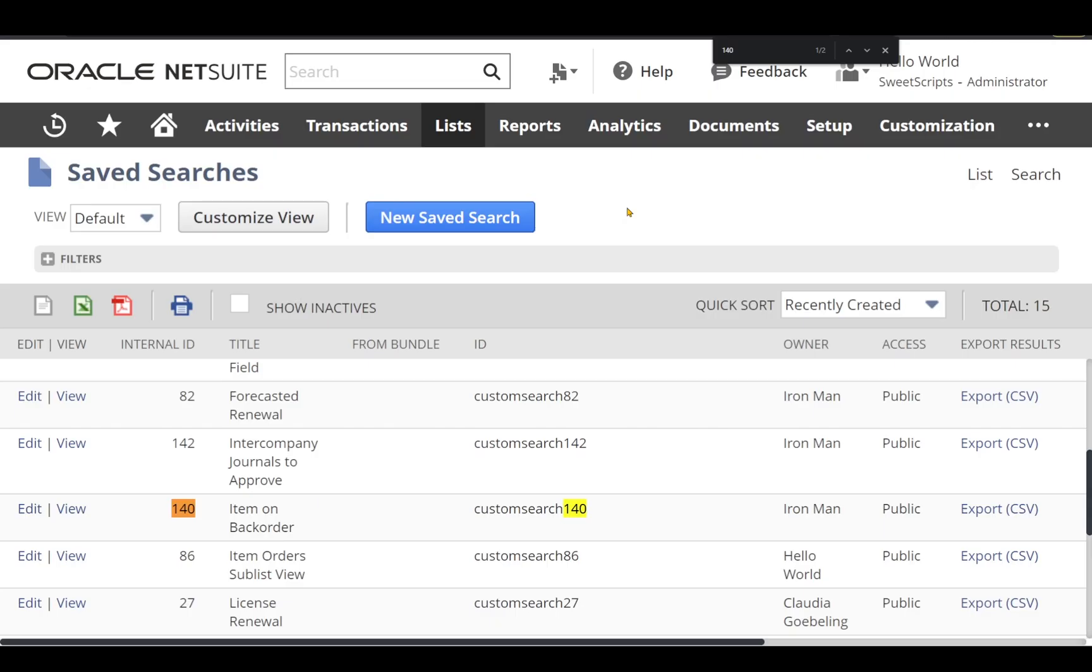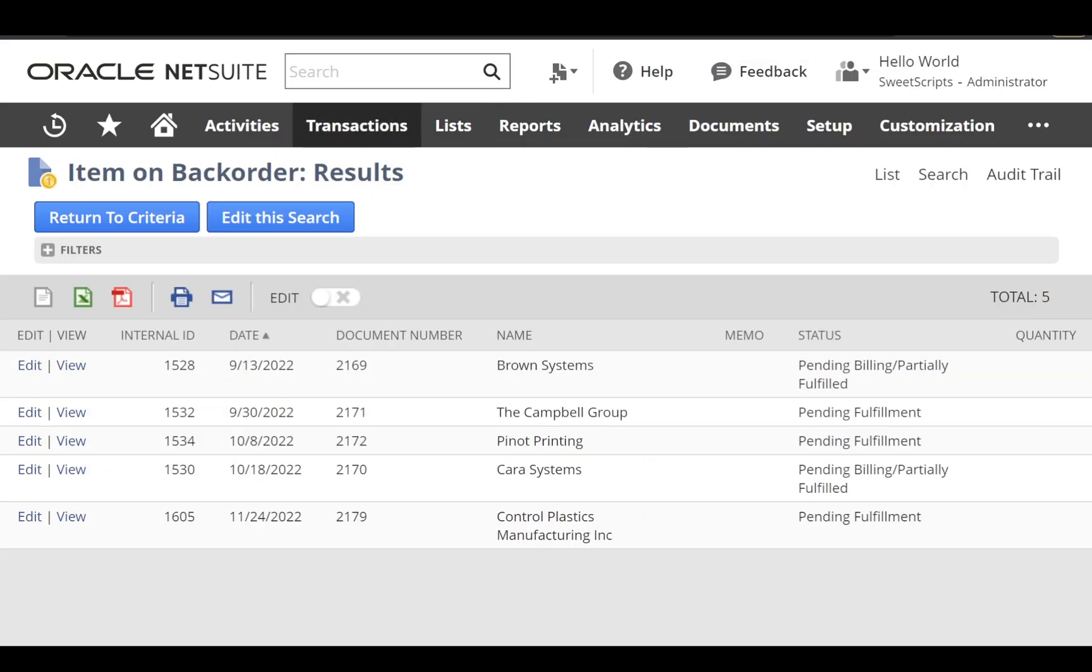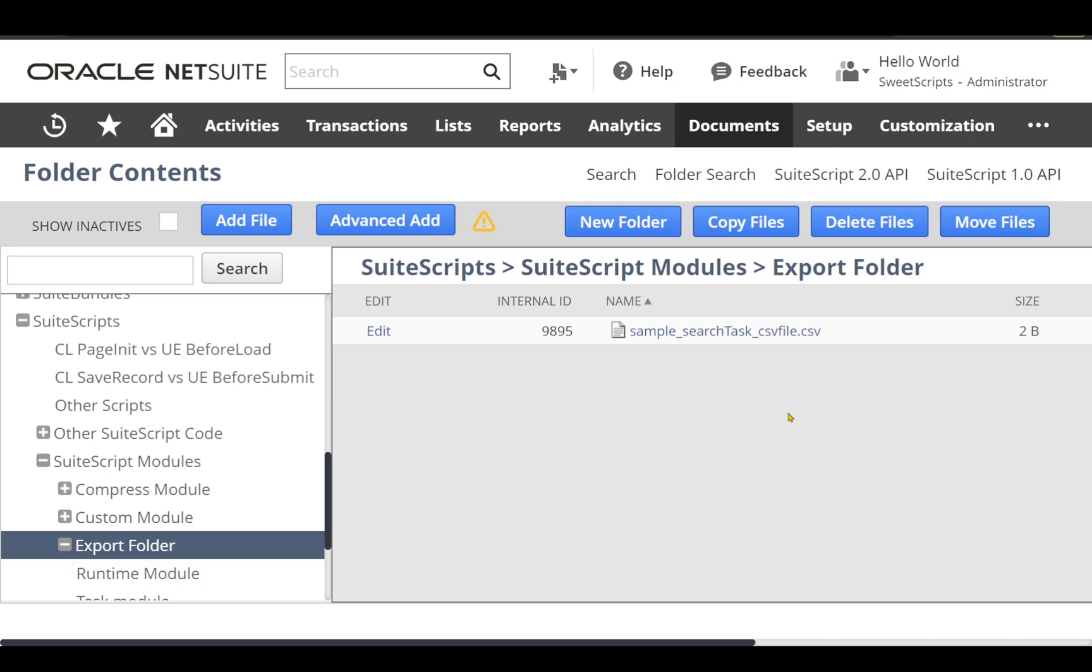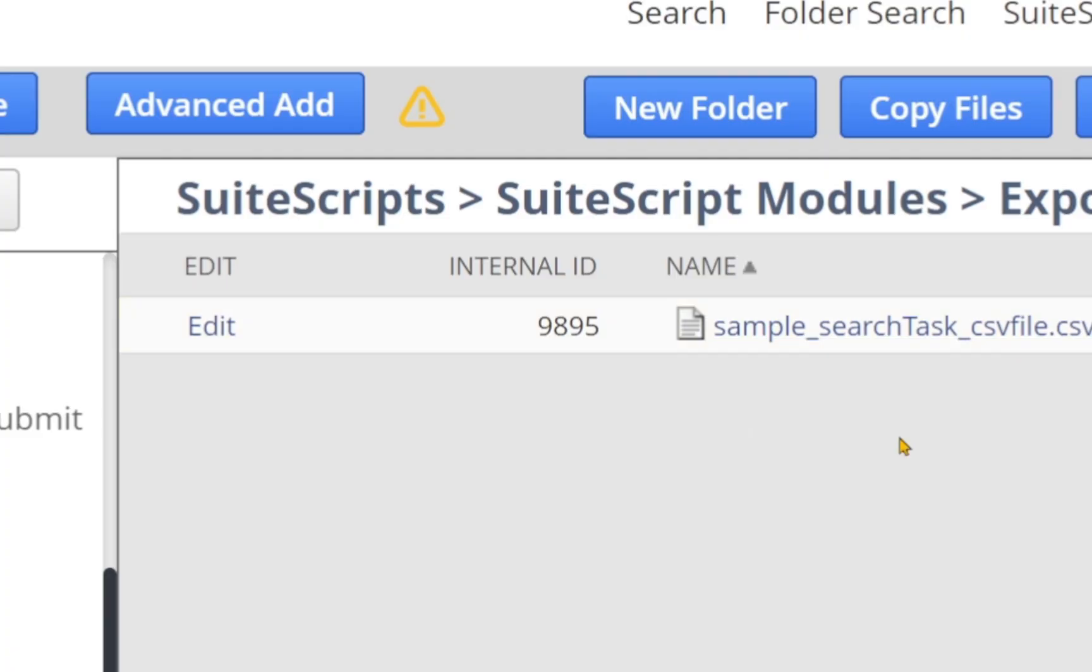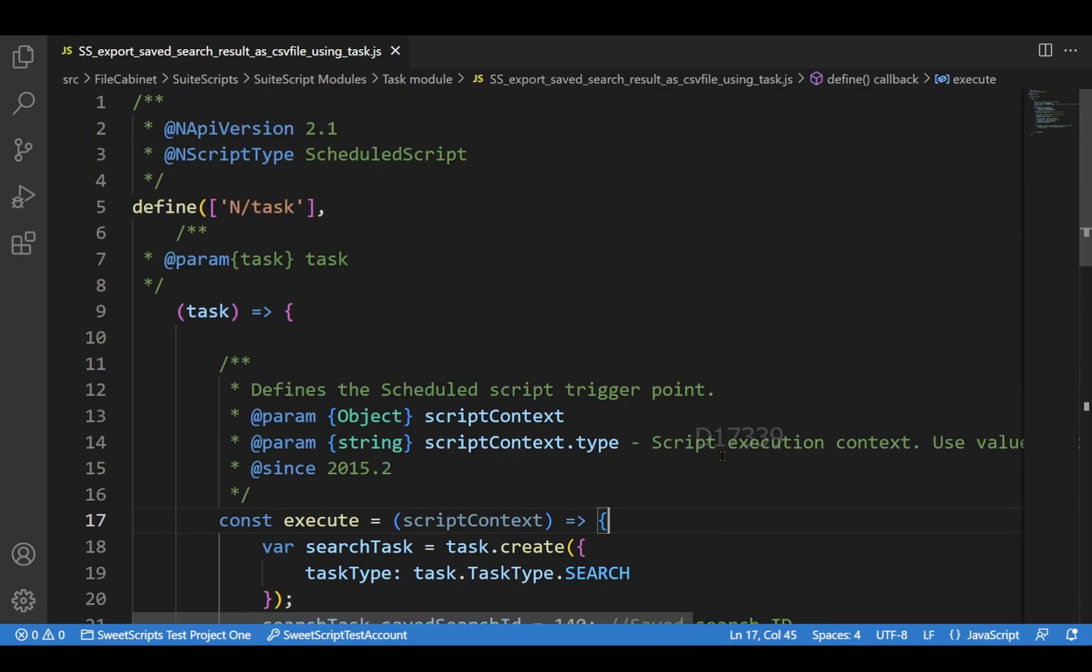In order to do this using SuiteScript, we need two things: one is the saved search, which I have, and the other is a blank CSV file that should be uploaded to some folder where you want to store the values. We also need the internal ID of the CSV file.